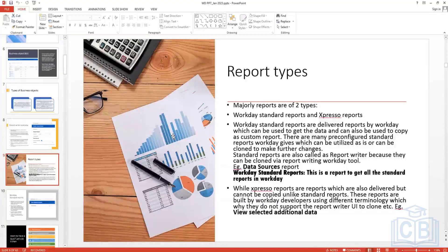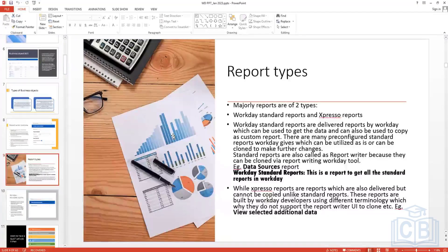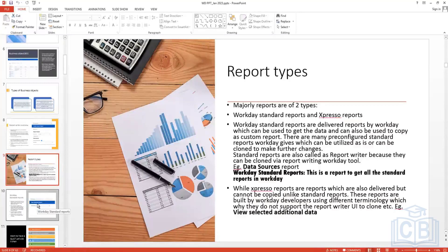If one report isn't sufficient, you can create two separate advanced reports and combine them in a Studio integration if they share something in common. Only advanced reports can be used in integrations.